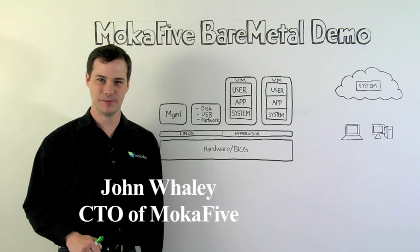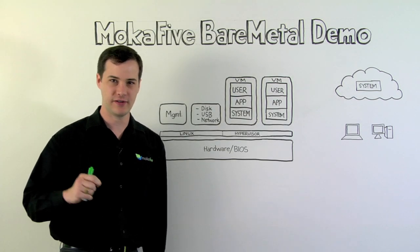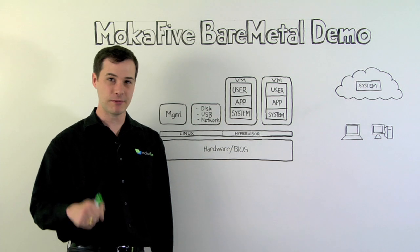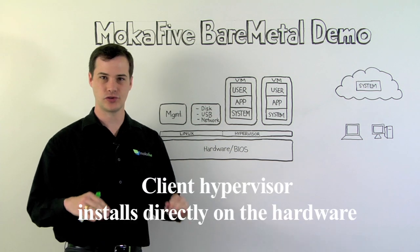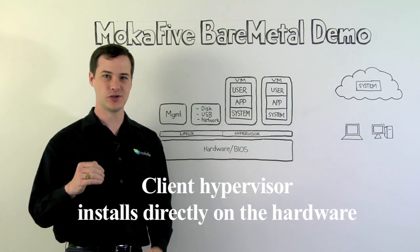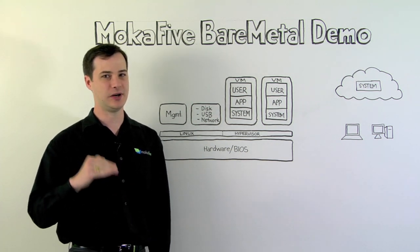I'm John Whaley, CTO of Mocha 5. Today I'm going to show you Mocha 5 Bare Metal, a client hypervisor that installs directly on the hardware and allows you to manage the entire stack from the hardware up.